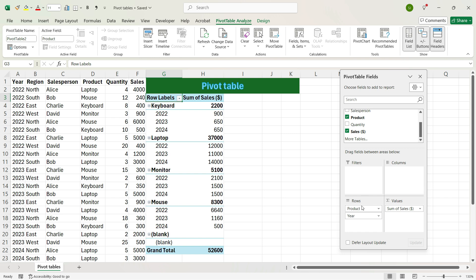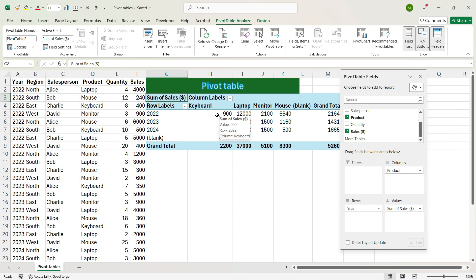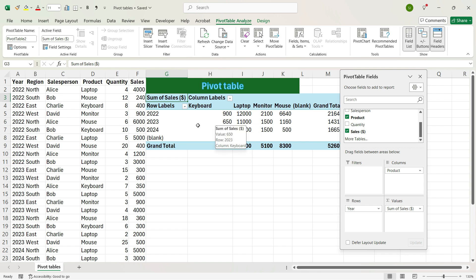Now, if you drag the Product from Rows to Columns, you will see that the layout has changed — you have the Year in the row area and the Products in the columns. Now the layout is very seamless and you can differentiate what is the sales of different products across different years.